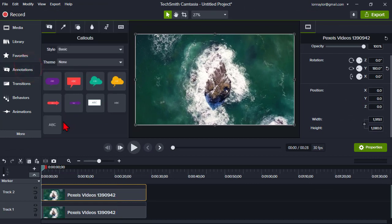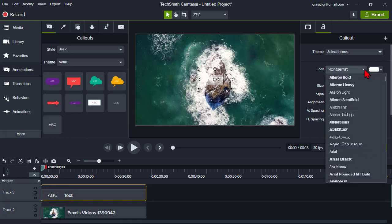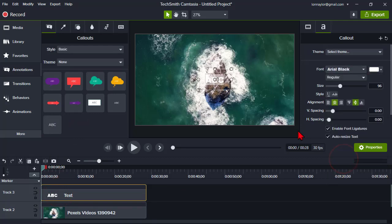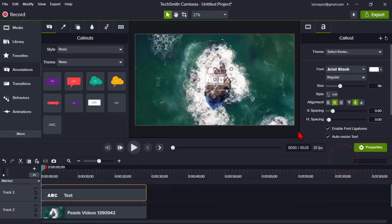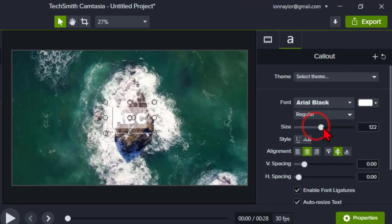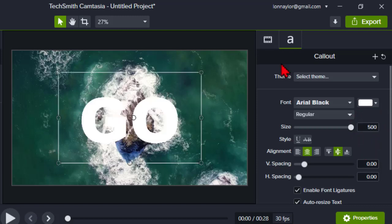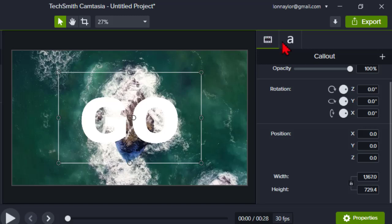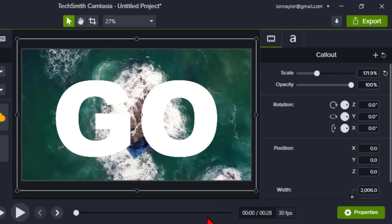Next, let's grab a text callout and drop it on top. Pick a really chunky font like Arial Black, and use all caps — you want a lot of real estate inside the text. Let's make it as big as possible, set the slider all the way to the right. This value can actually go up to 500 if we enter it in. And if that's not big enough, go to the Visual Properties and scale the callout up as big as you want.